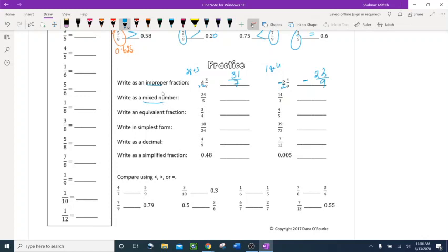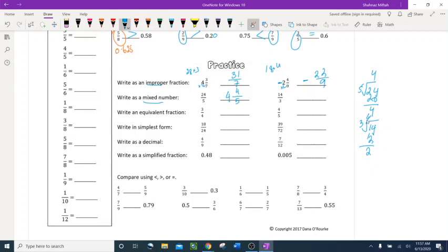Now write as a mixed number. A mixed number has a whole number and a proper fraction. For 24 over 5: divide 24 by 5 — 5 times 4 is 20, remainder 4 — so the answer is 4 and 4 fifths. For 14 over 3: 3 times 4 is 12, remainder 2 — so the answer is 4 and 2 thirds.